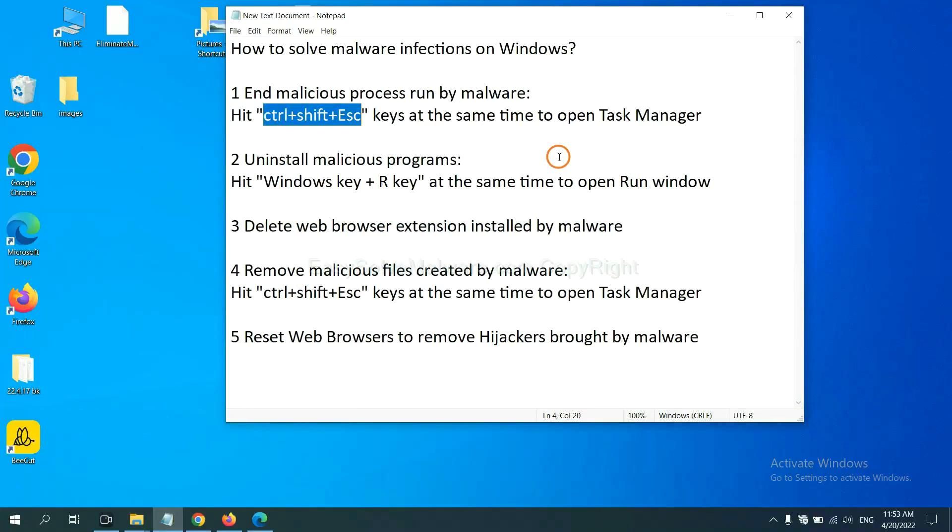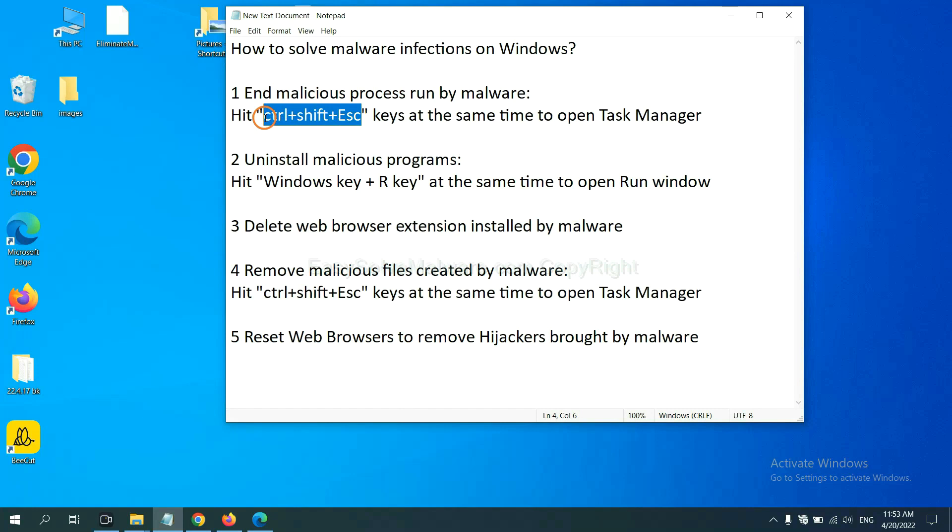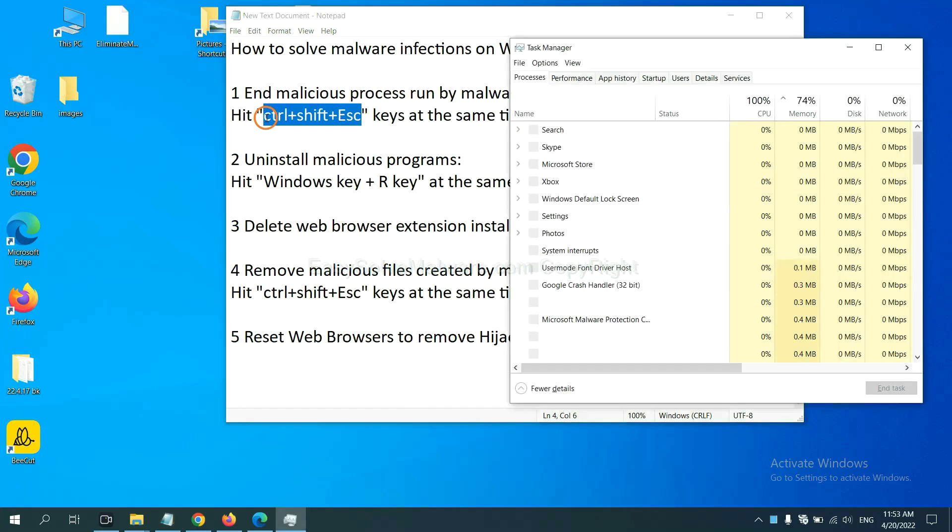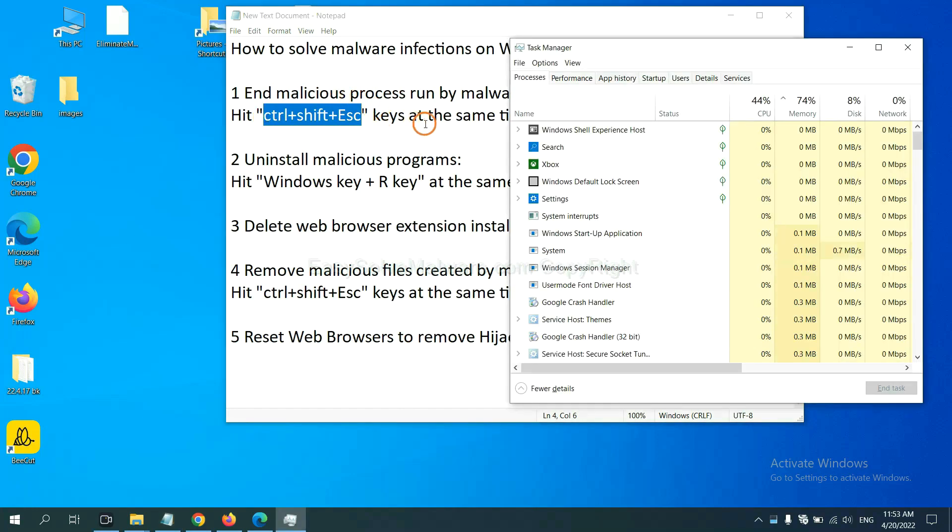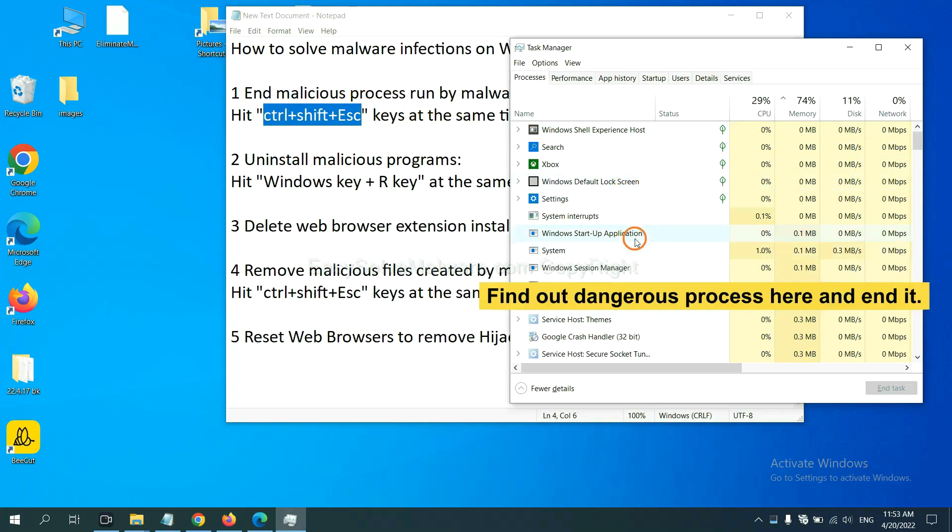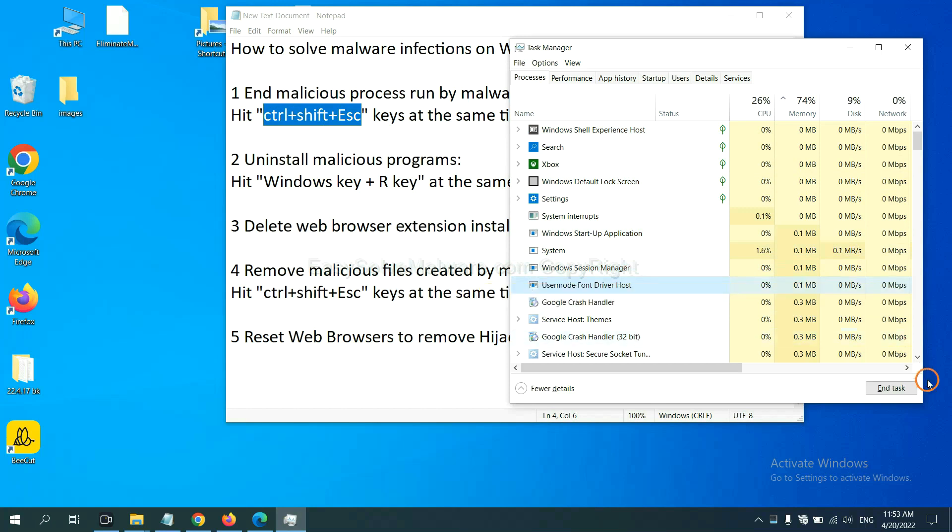First, we need to end malicious process from the malware. Now hit the three keys at the same time. Then Task Manager will open. Now you need to find out a dangerous process and then end the task. For example, select one process and click here.